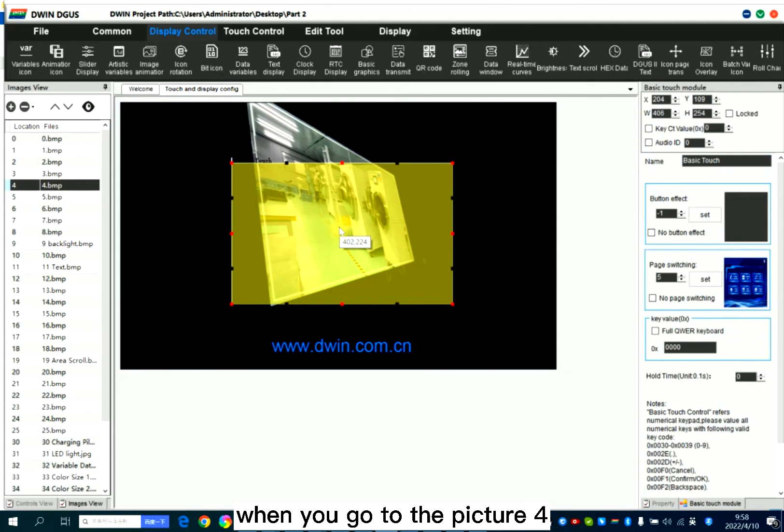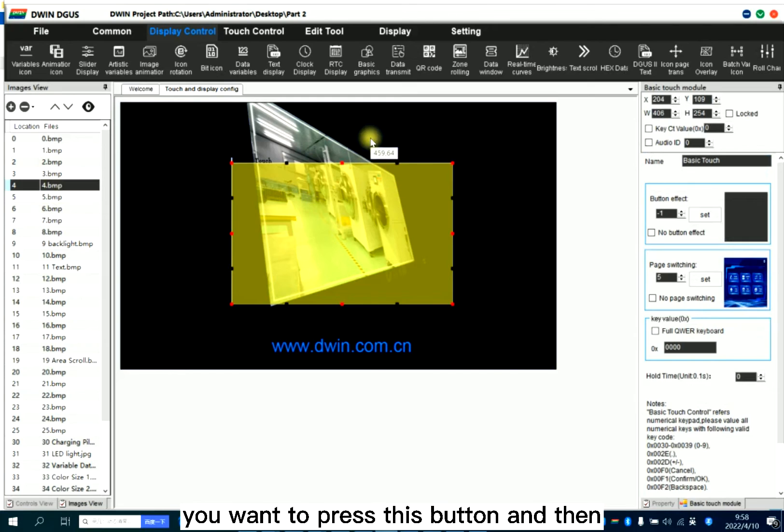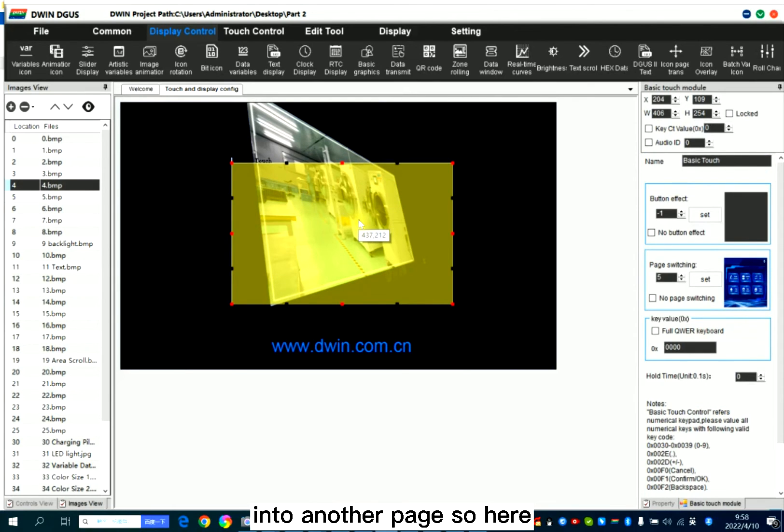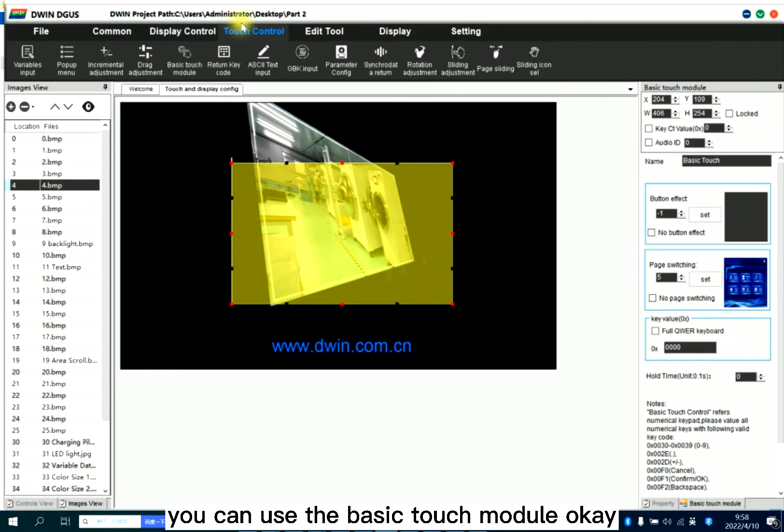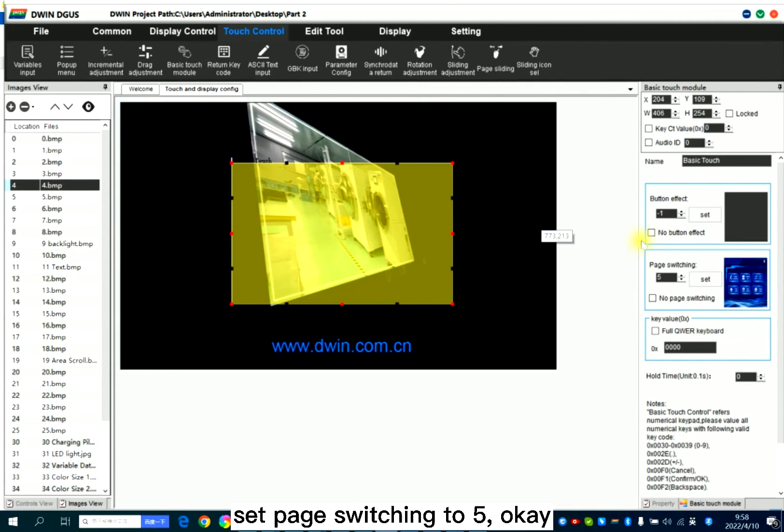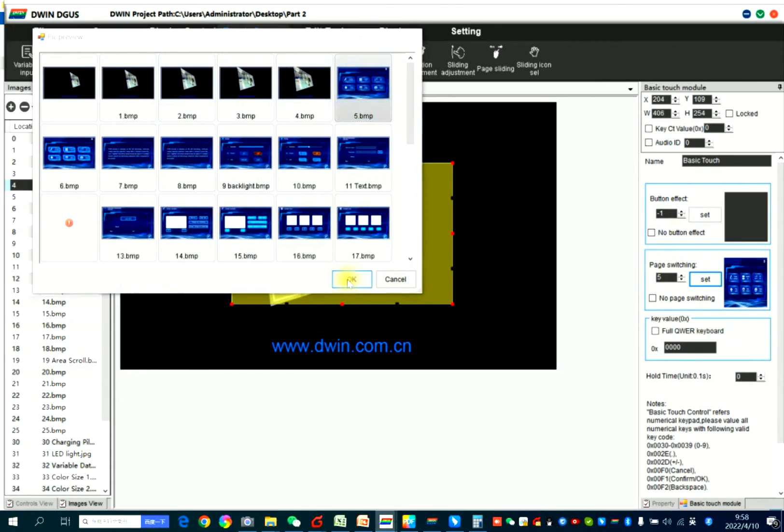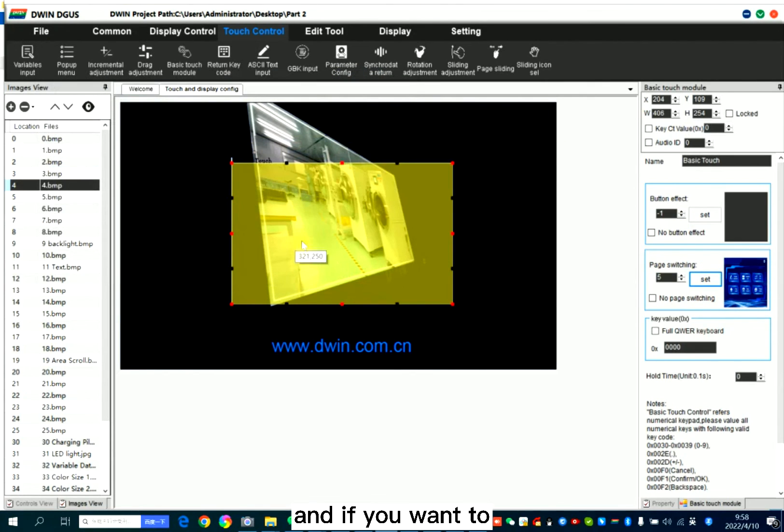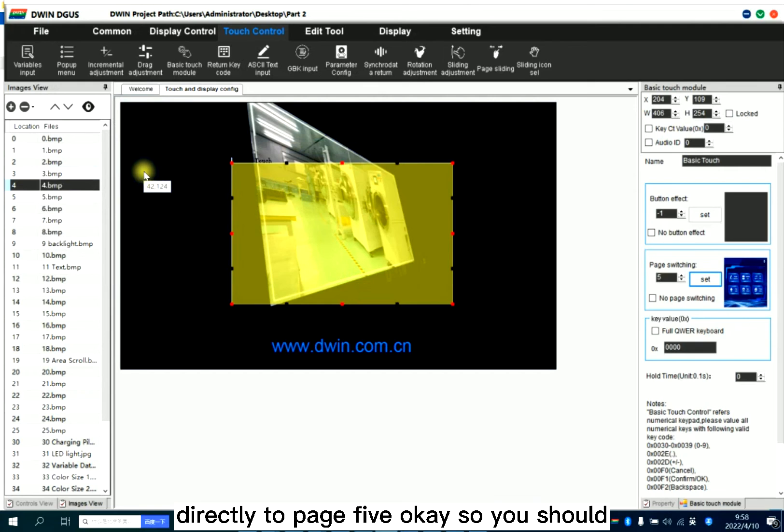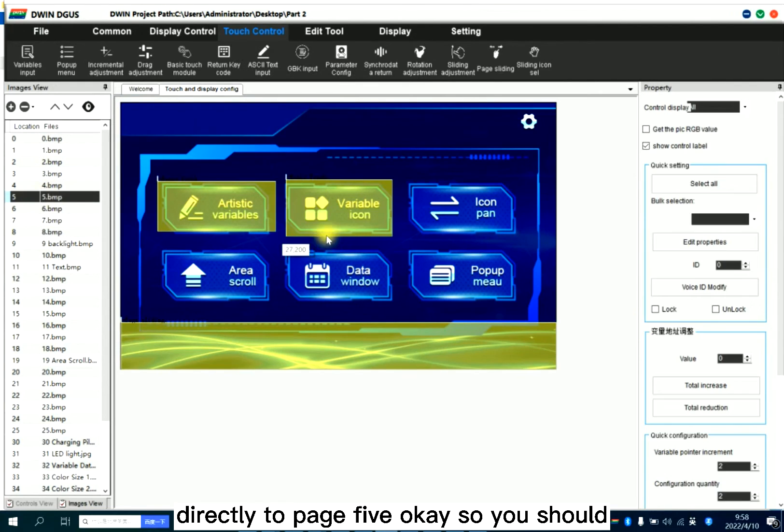When you go to picture four, you want to press this button and then into another page. You can use the basic touch module. Set page switching to five. And if you want to directly go to page five.